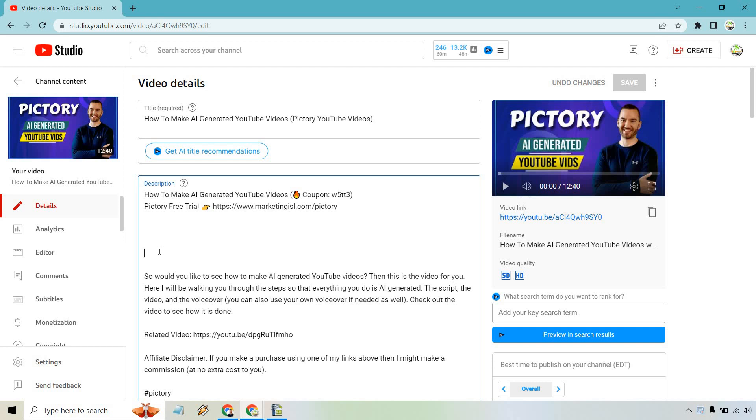All you need to do, what I recommend doing, is starting with 0:00 and then space. This is where you're going to type in your chapter or what it's going to be about. So usually it's going to be like an introduction in the beginning unless there's something else that's going on.